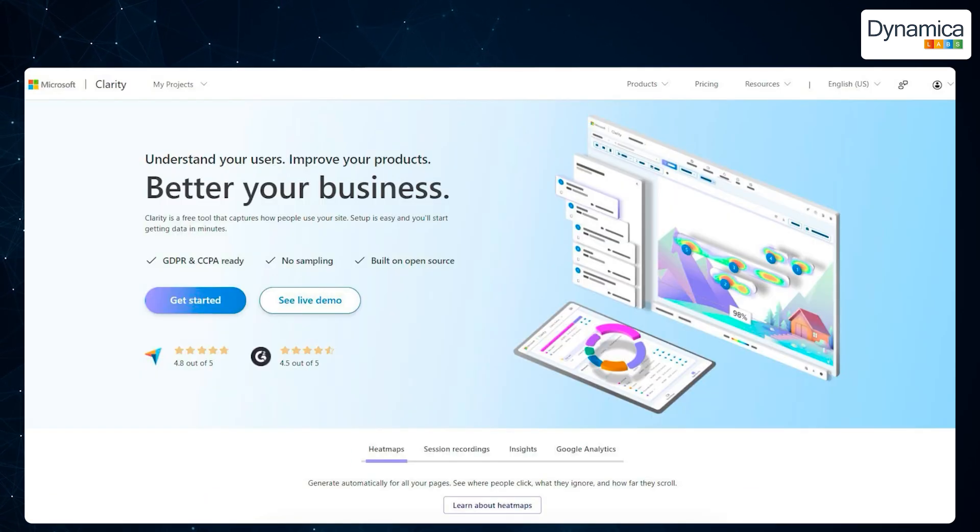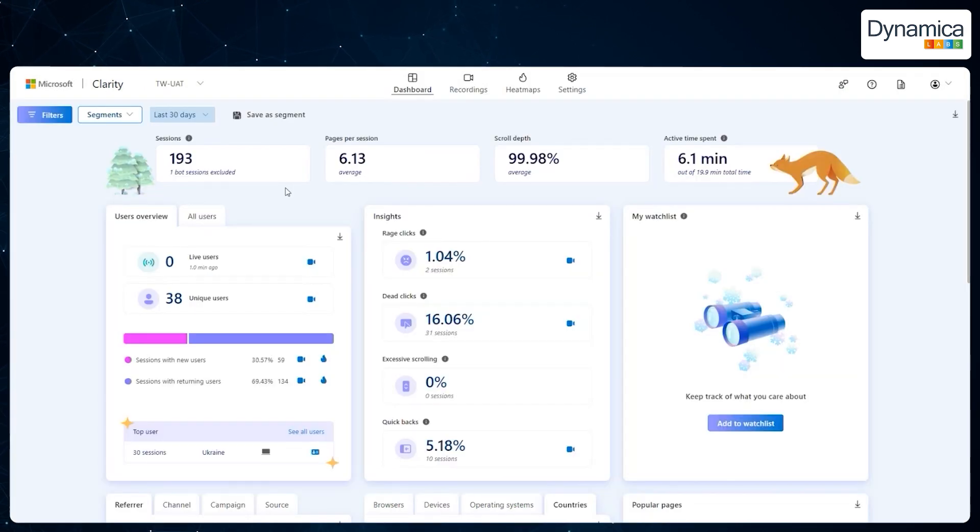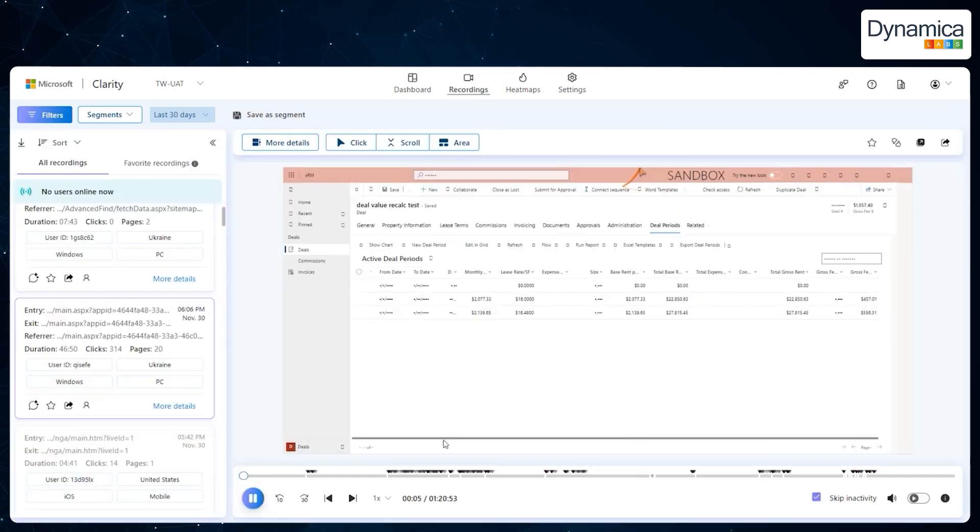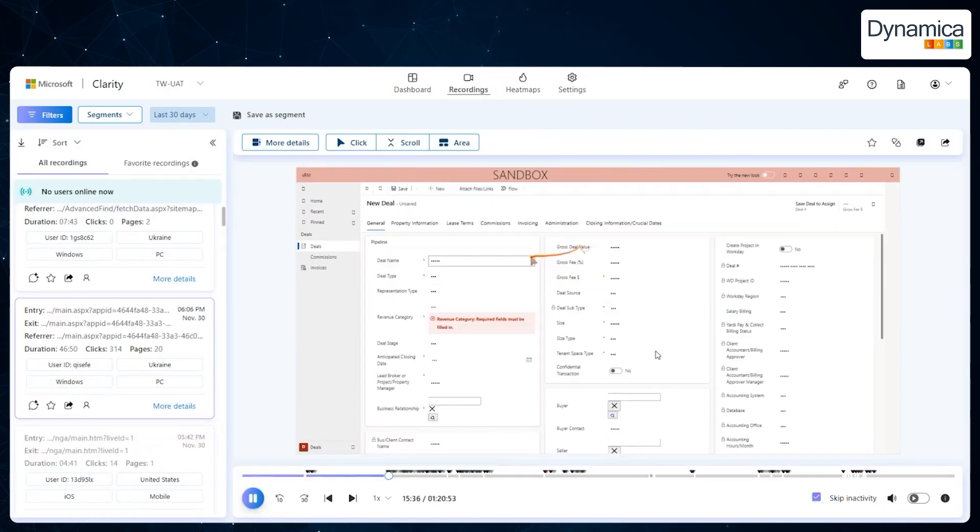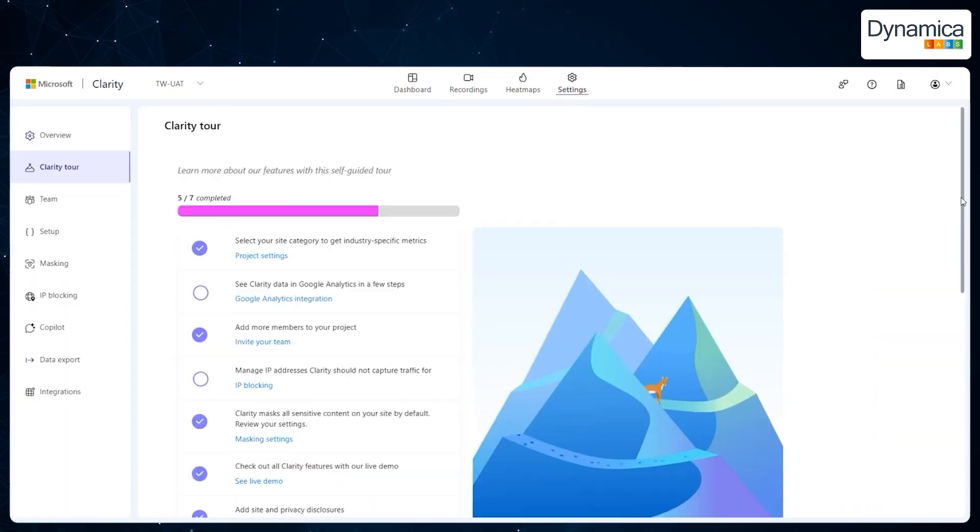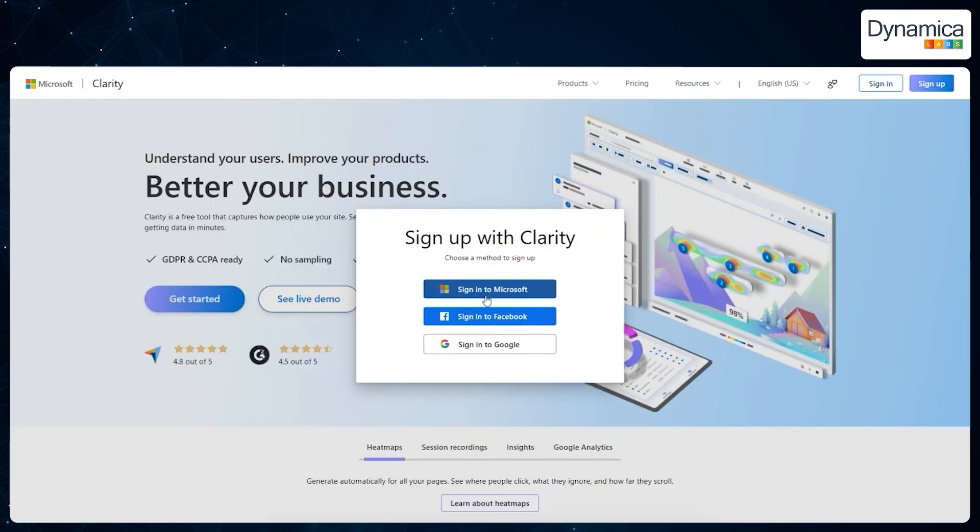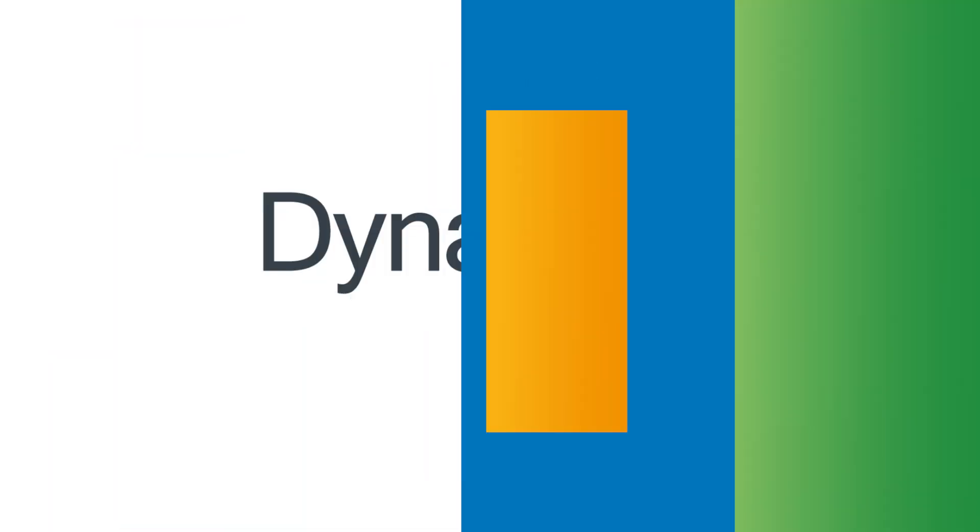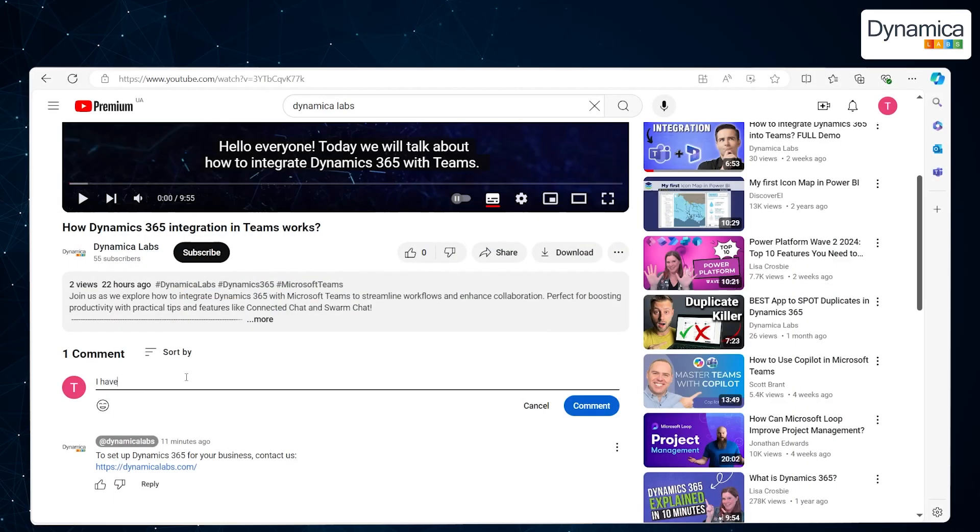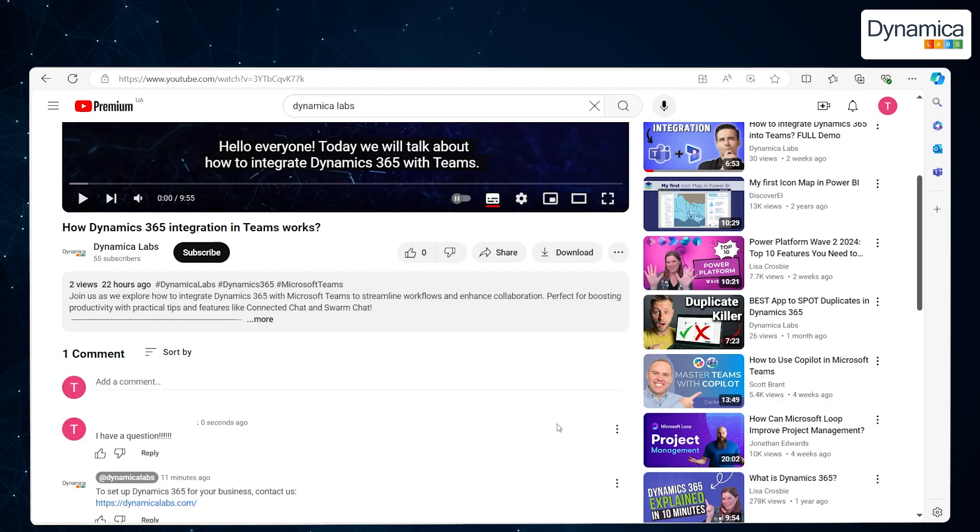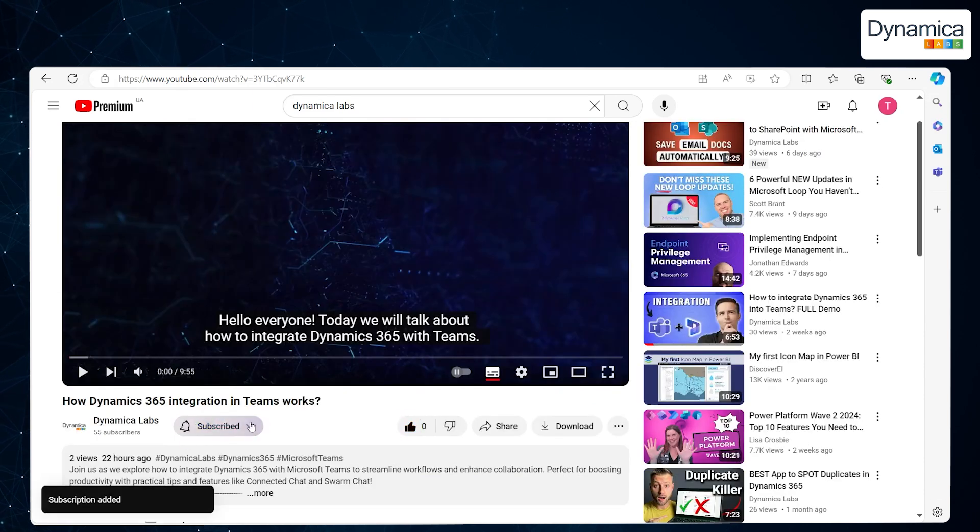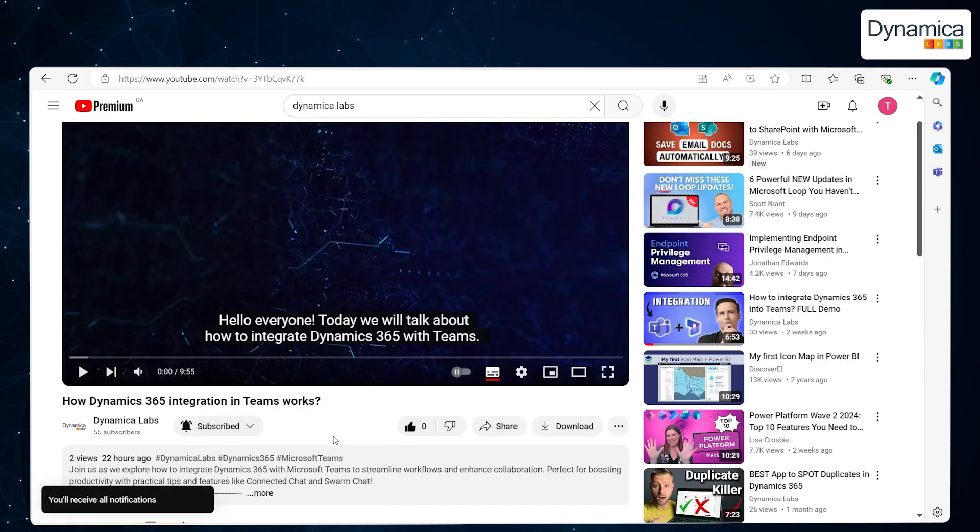Microsoft Clarity, when combined with Dynamics 365, unlocks new opportunities for analysing and improving your website or application. With its user-friendly interface and powerful tools, Clarity helps businesses like Technova achieve better results in user engagement while ensuring high data security. Thank you for watching. If you have any questions, feel free to leave them in the comments. Don't forget to subscribe to our channel and give us a thumbs up. See you next time.